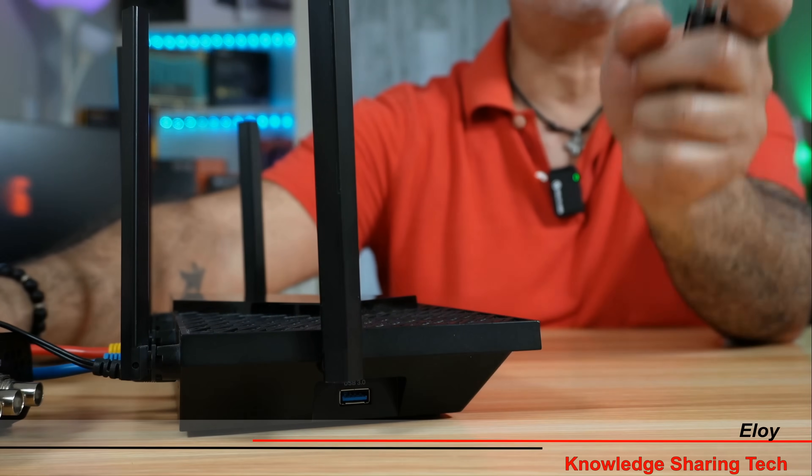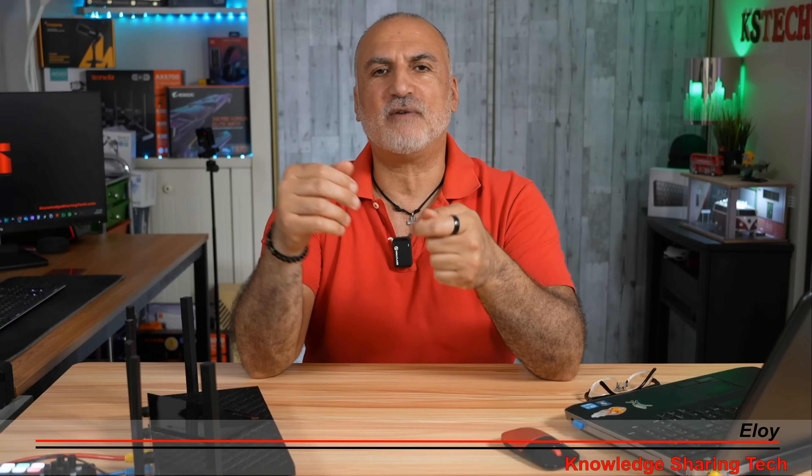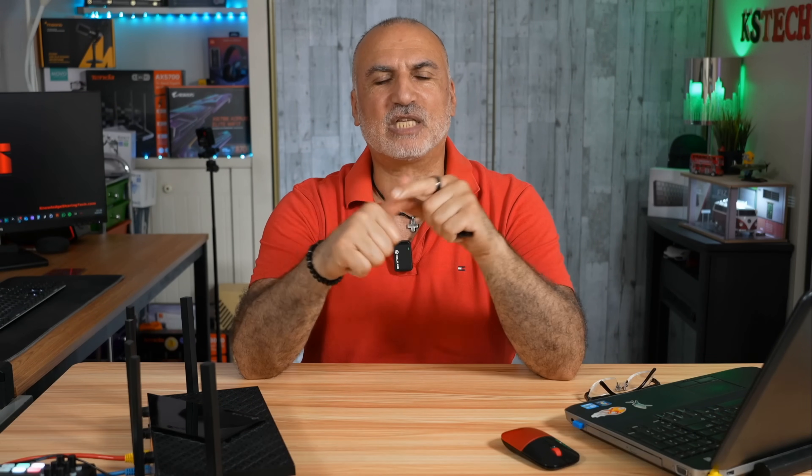TP-Link routers can share a USB drive either with Samba share that can be accessed from Windows, Mac or Linux, or they can share it in FTP and Internet FTP and also they can share it as a media drive.